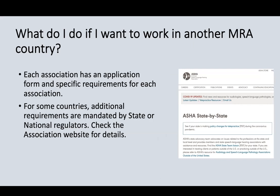Each association has an application form and specific requirements. Many of them will be the same, but there'll be slight differences. For some countries, there will be additional requirements beyond the association requirements, such as being mandated by state or national regulators. It's really important that you check the association website and make sure you know whether there's a regulator you also need to gain approval through, or if there are state licensing requirements.